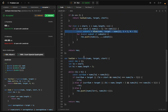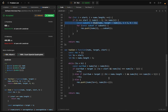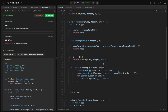The twoSum function takes nums, target, and start index and returns pairs of elements summing to the target using a two-pointer approach. We initialize low and high pointers, compute the current sum, and if it's less than target we increment low; if greater we decrement high; otherwise we've found a valid pair.